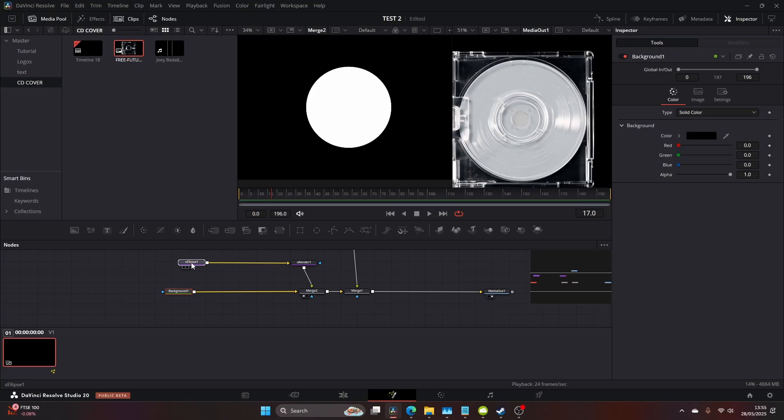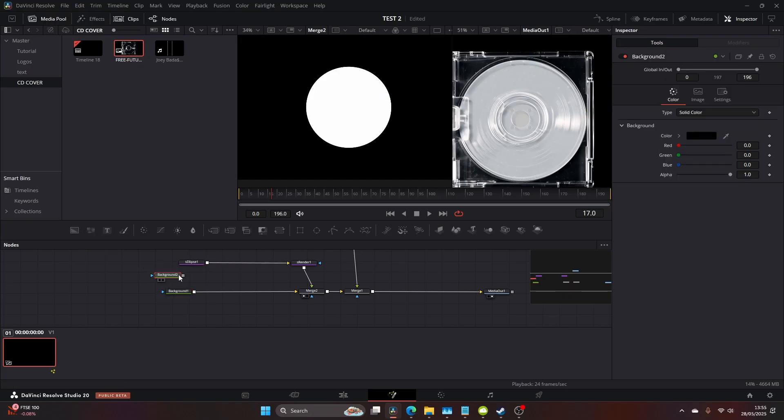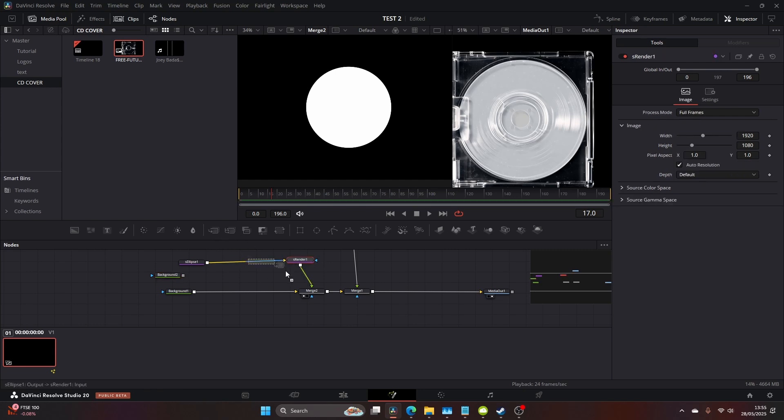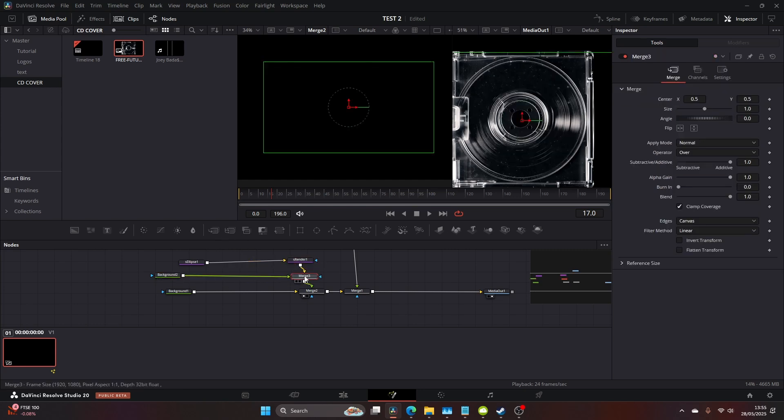You then want to drag a background node onto your timeline and a merge node in between the s render and the other merge and drag the background merge in between.